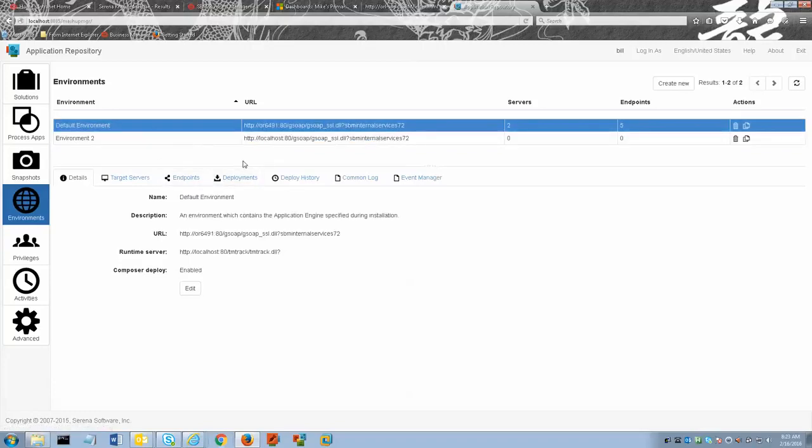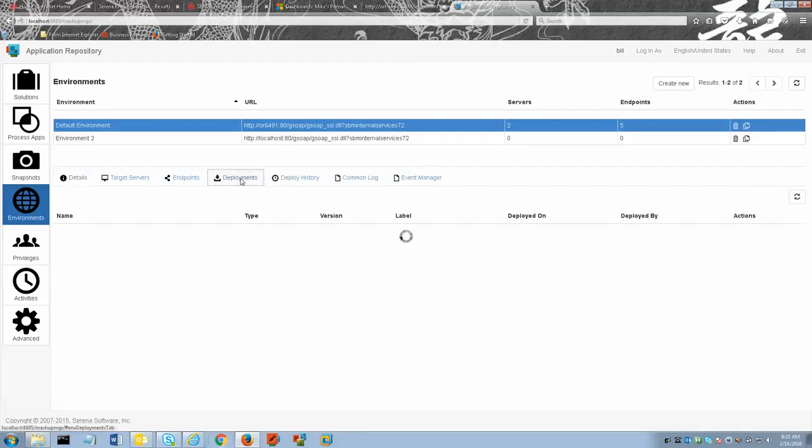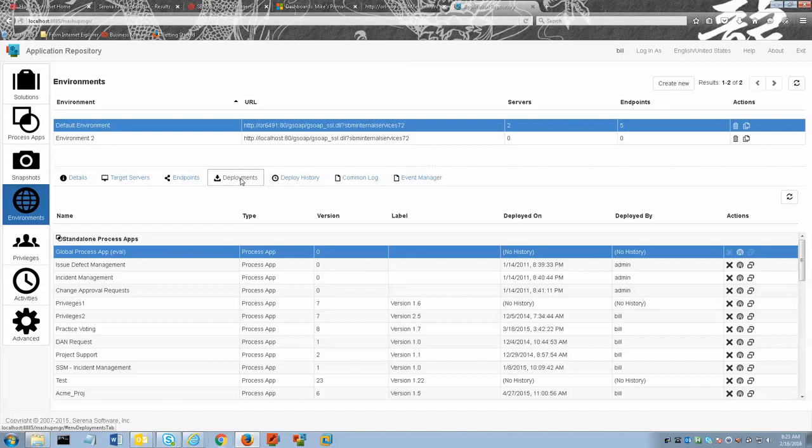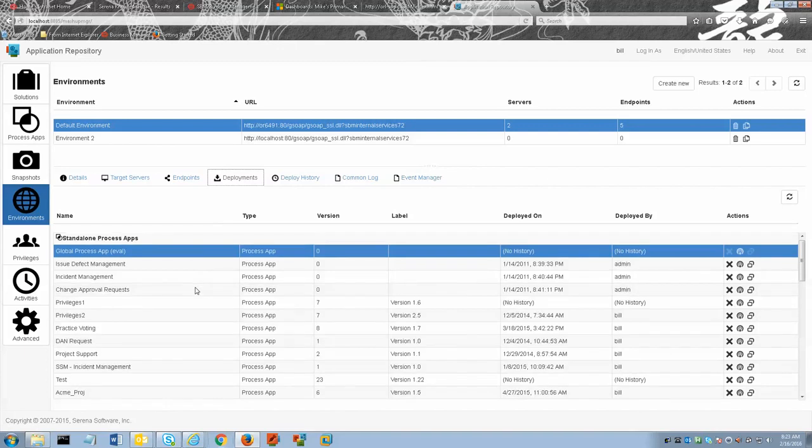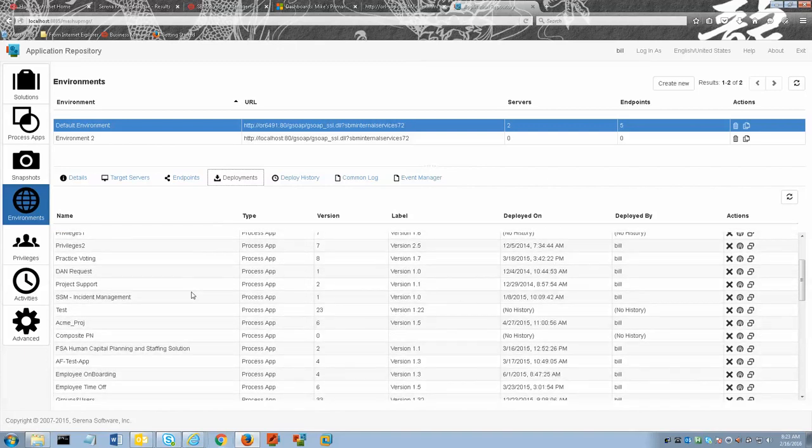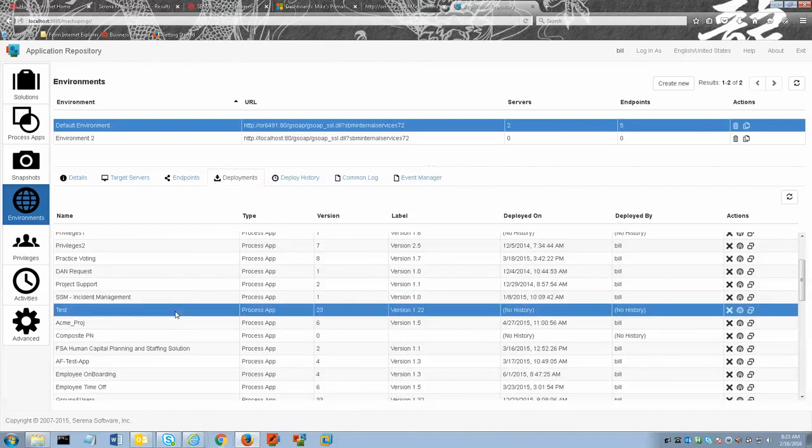Next we select the deployments sub tab. It is located right here. Then we find the process app that you want to get from the SBM application engine server and then click the get icon. I'm going to scroll down here through my list of process apps. I'm going to choose the test process app and over here on the far right is the get icon.